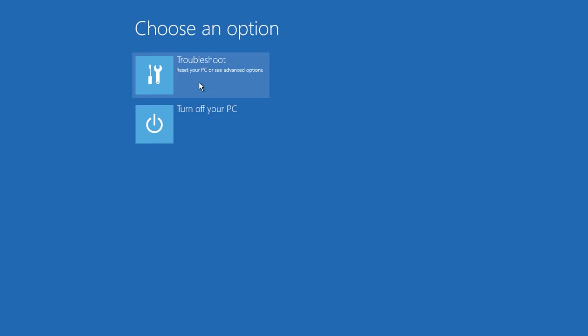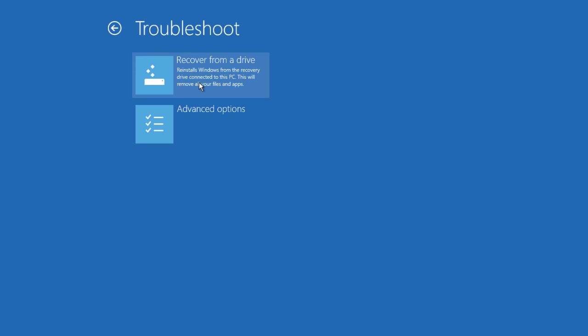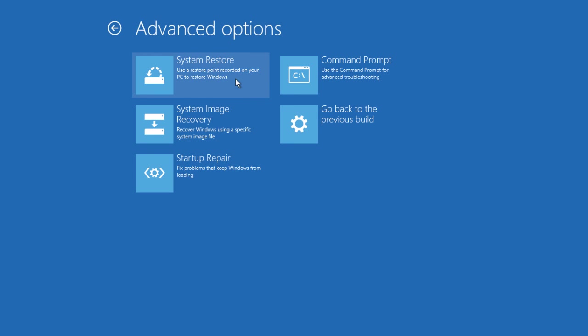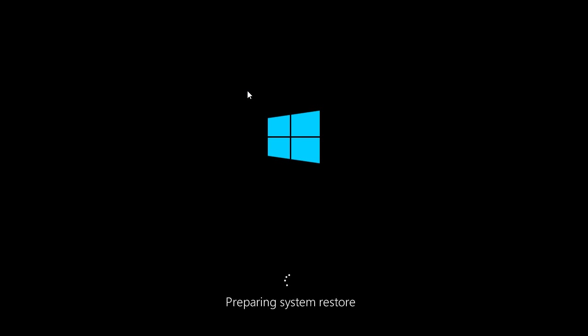Check out our video on advanced startup options for all the different ways you can access these options. Once you're there, select the Troubleshoot options from the main menu, then go to Advanced Options, followed by System Restore. This will restart your PC and prepare it for recovery.